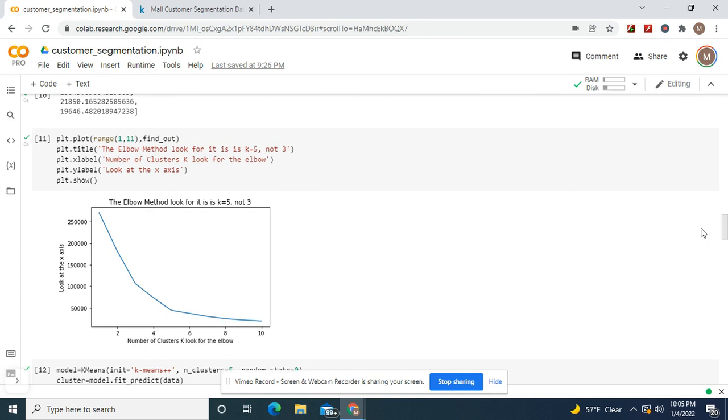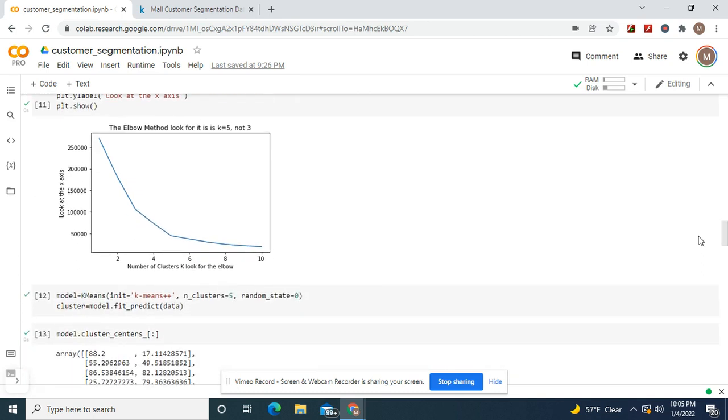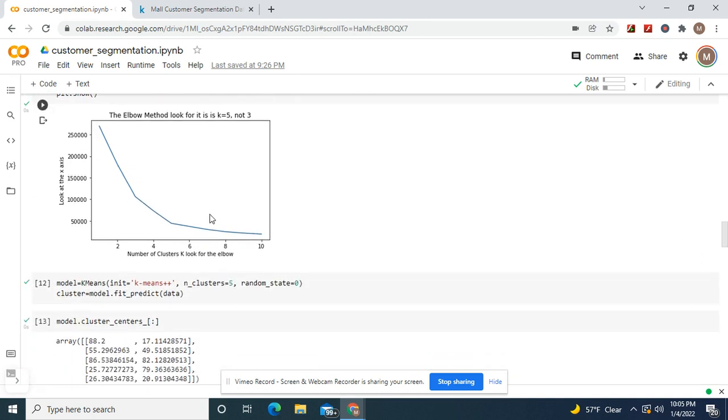And with correlation, but okay, name the title whatever you want. I named it that just to give you a hint. K equals 5, not 3. Why? Look, you see more of an elbow. Model equals k means plus plus and clusters equals 5, random state equals 0.